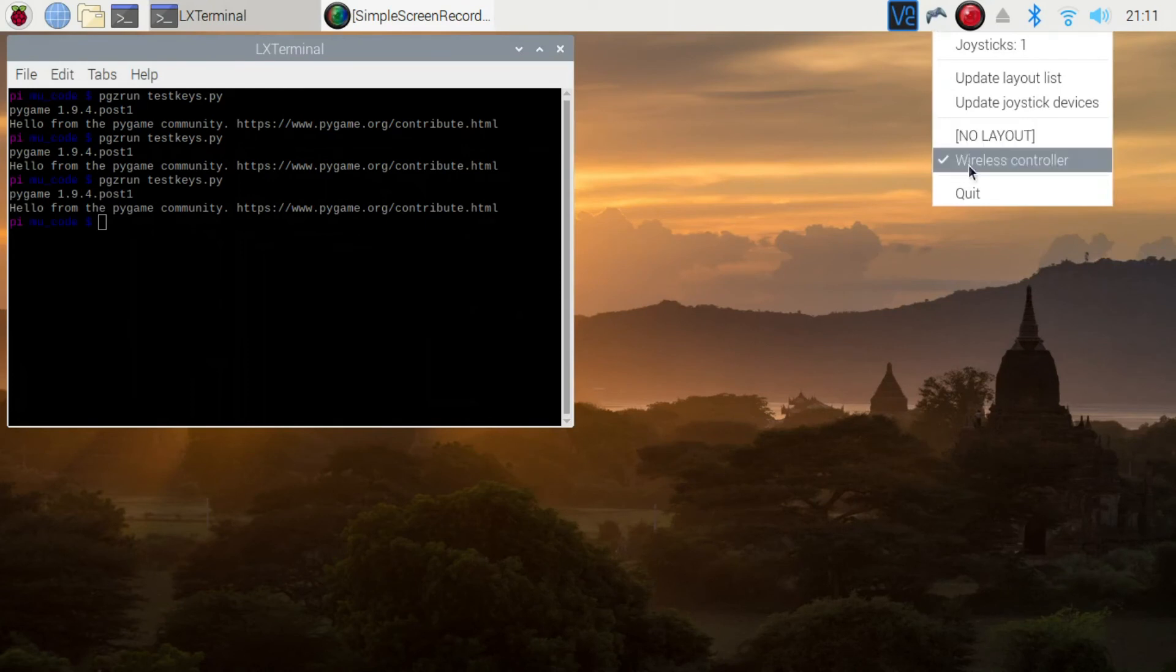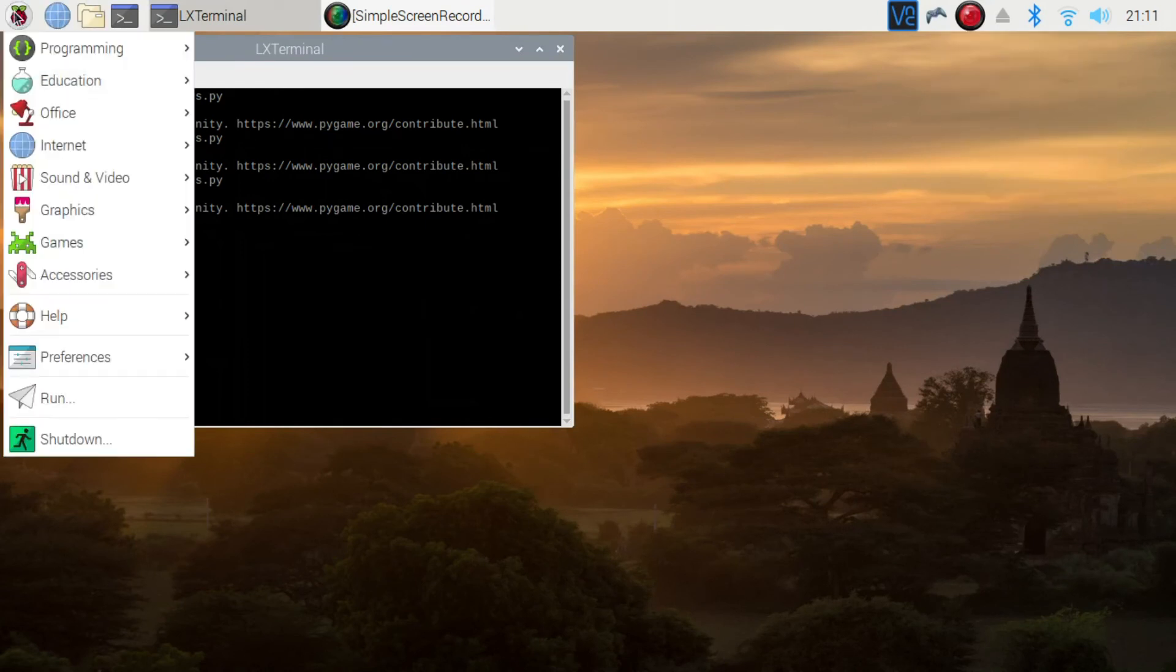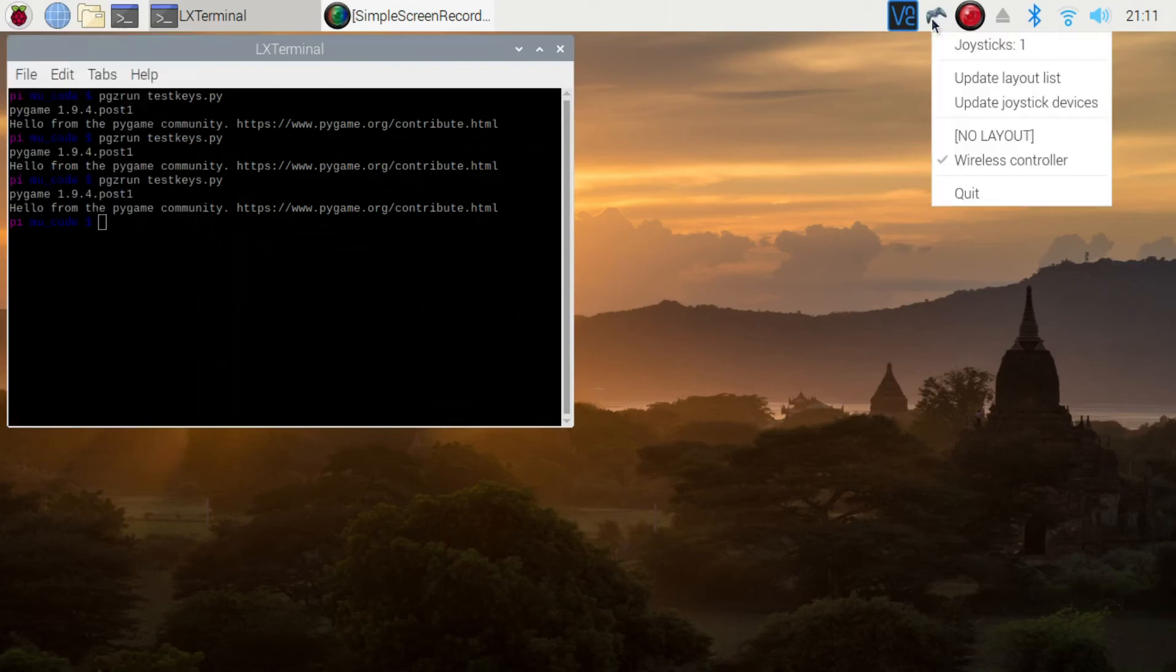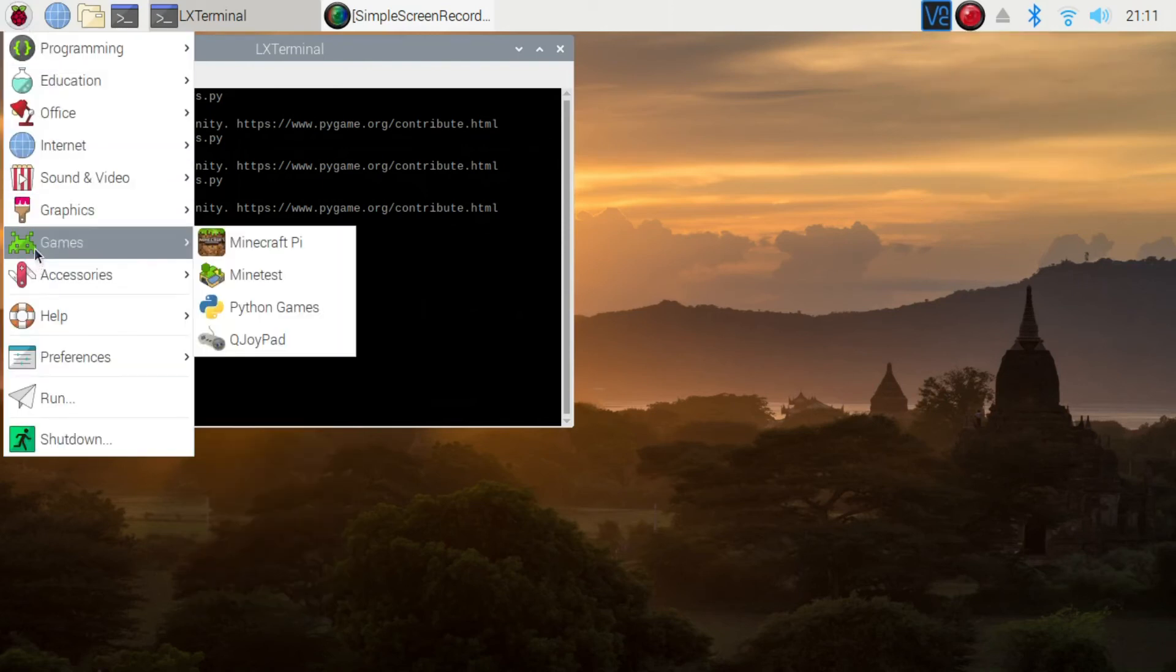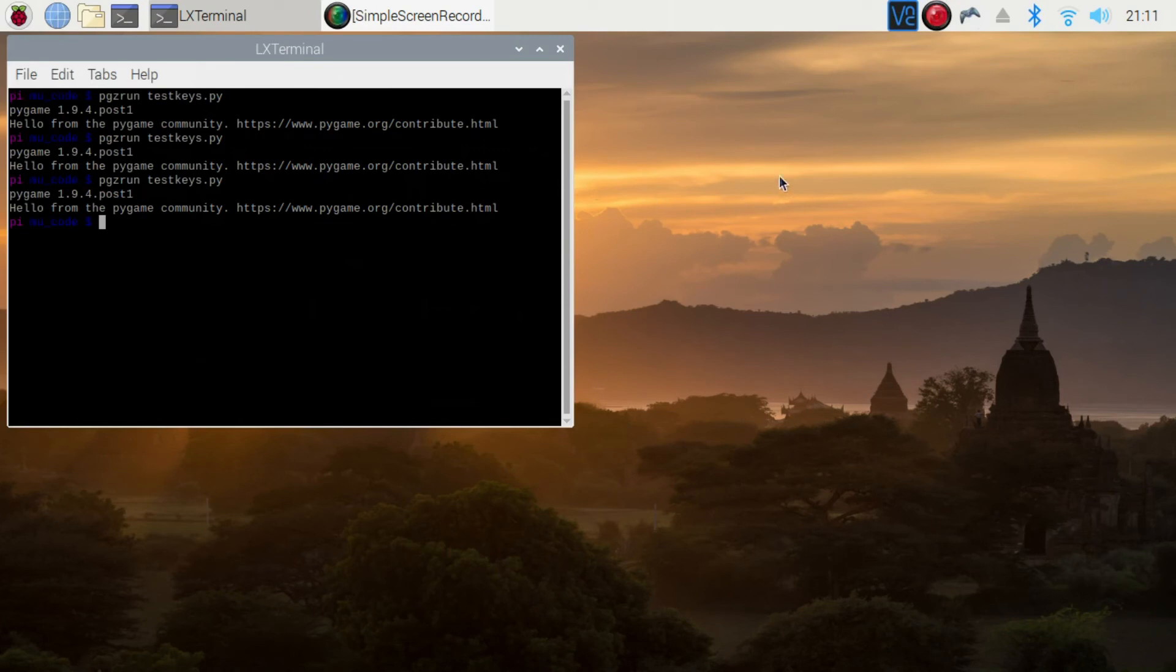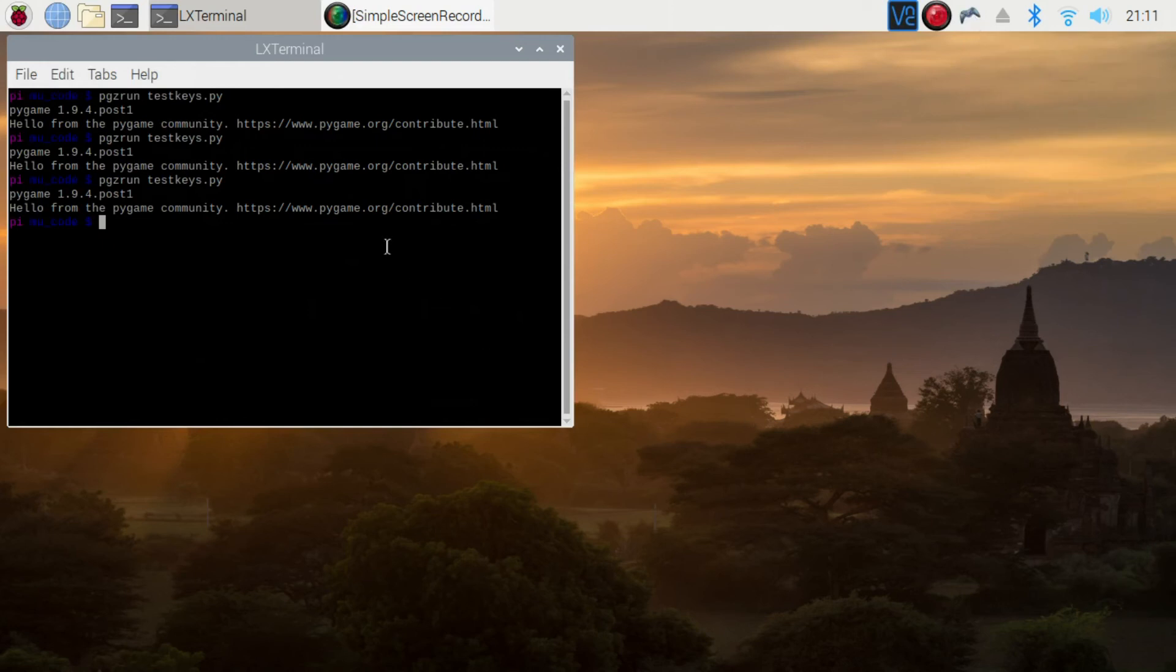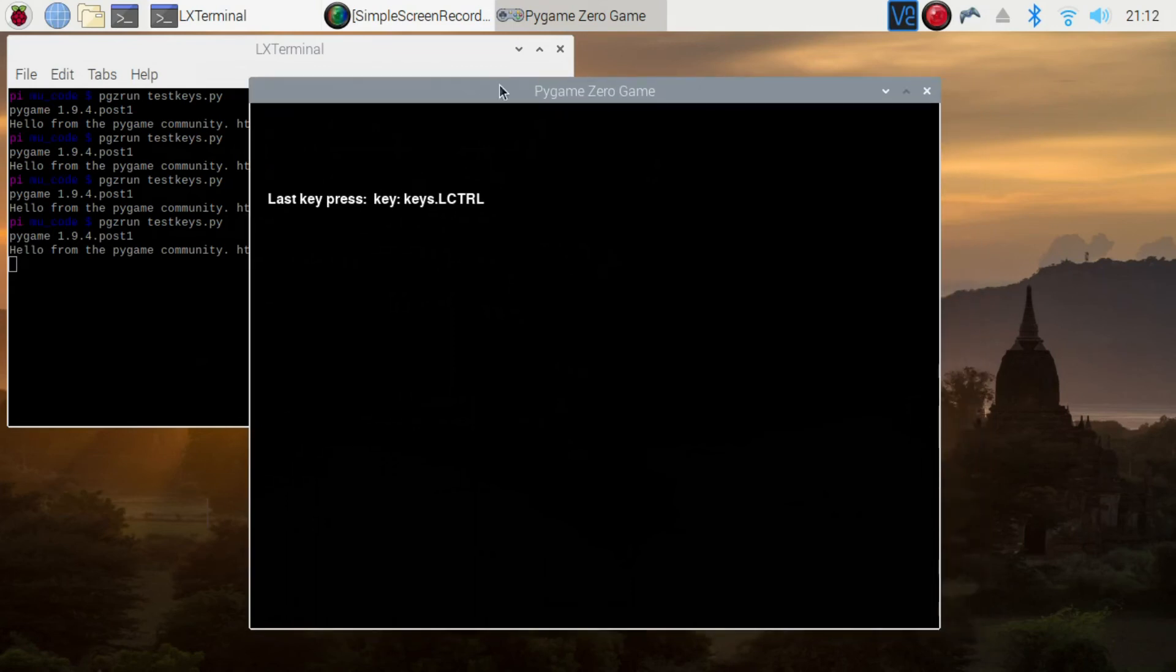It stopped working. I'll just try restarting. Okay, I'm not sure why it stopped working there, but after a restart, I disconnected the controller and re-plugged it in just in case. But that seems to have fixed it.